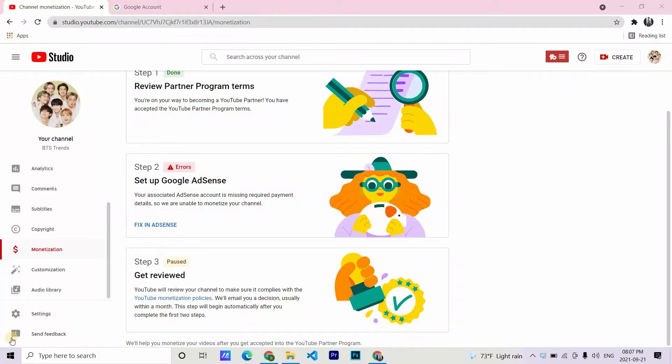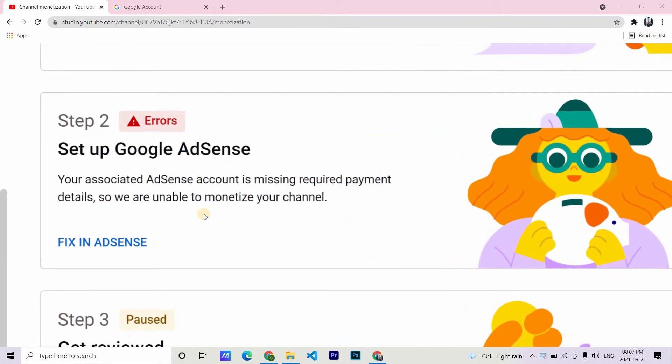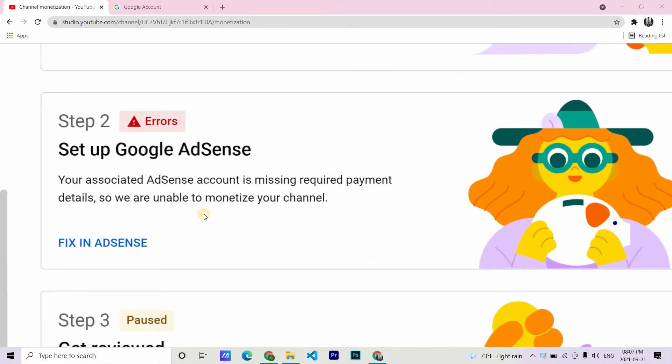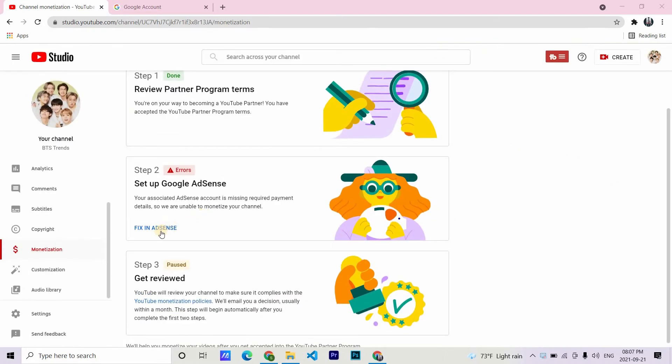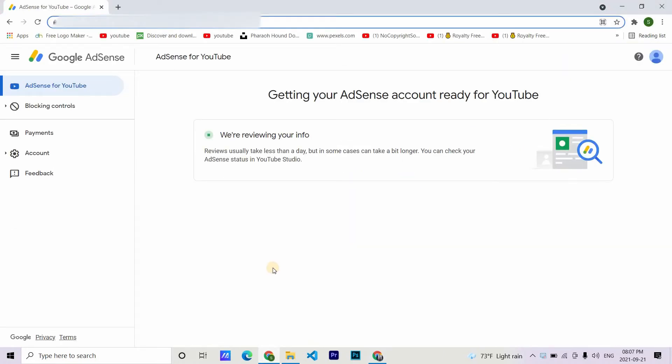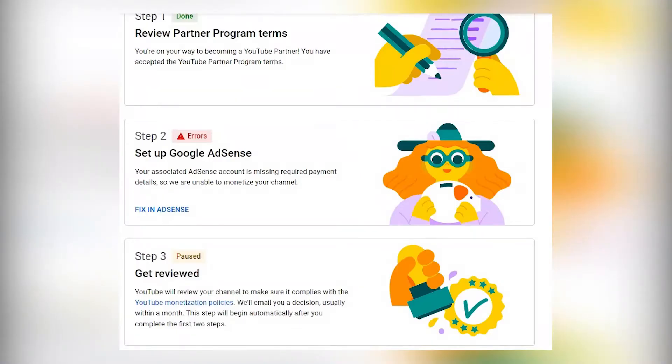This was my problem. My associated AdSense account is missing required payment details, and I had no change in association option. No matter how much I clicked fix in AdSense, it would redirect me to the old AdSense which I closed watching some YouTube videos. And no matter how many times I reactivated the account, it only gave me this error.